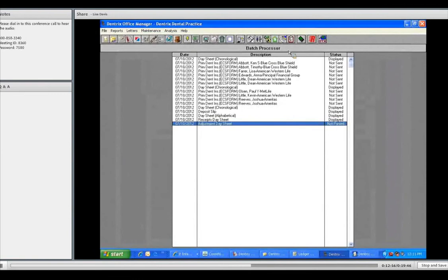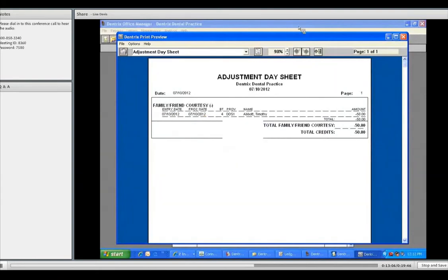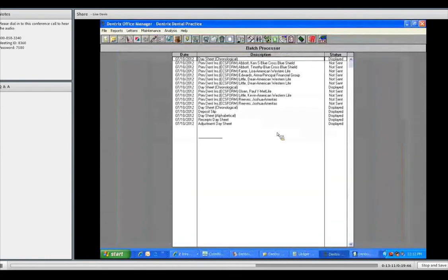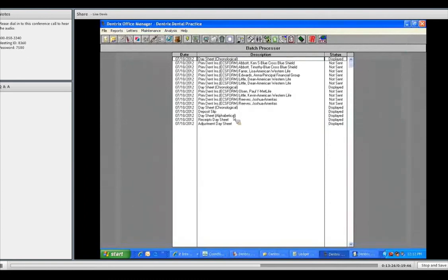So, once again, the day sheet is critical, probably for the number one reason. The doctor can look at one piece of paper and review if the right charges were billed, and he can see what payments came in. I can honestly tell you, I have seen day sheets before, and the doctor will look at it and say, wait a minute, we forgot to charge this guy for nitrous because I know he had nitrous. Or, you know what, we took a PA on this patient, and it's not in here. So that's just a good reason to know how to run a day sheet.